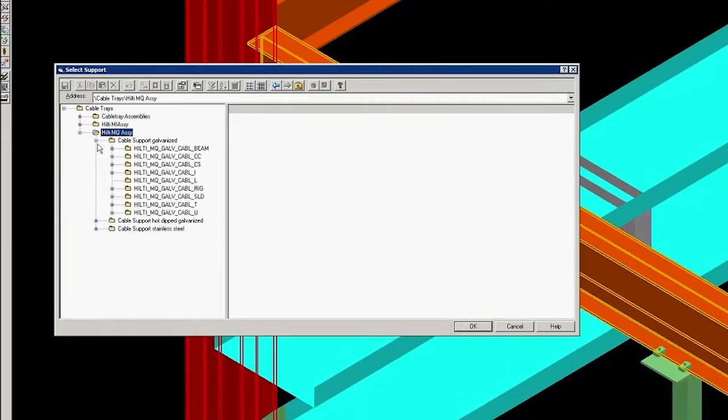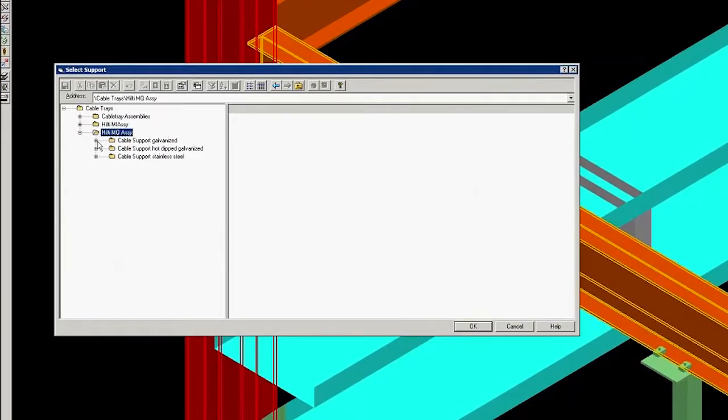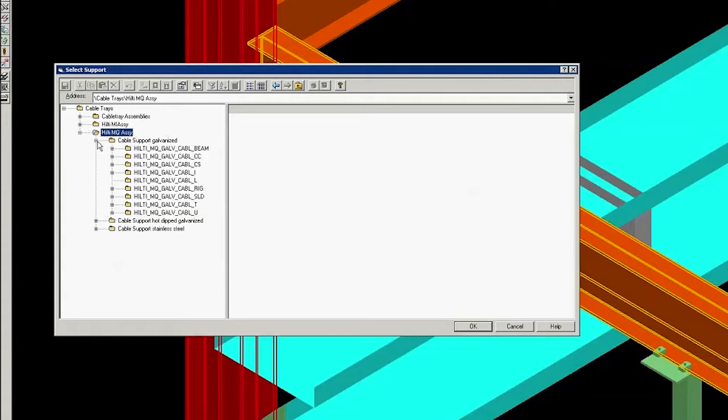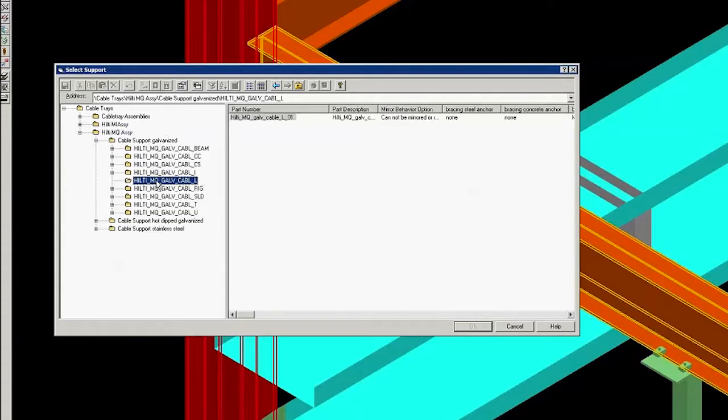In the Select Support window, for this example, we click Hilti MQ Assembly and then click Cable Tray Support Galvanized to see a list of Hilti Smart Assemblies.